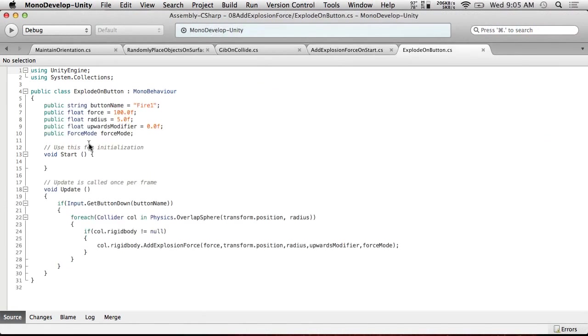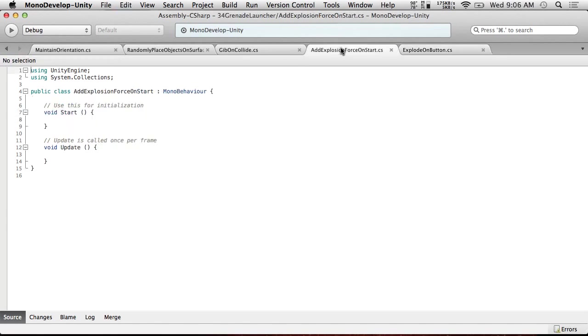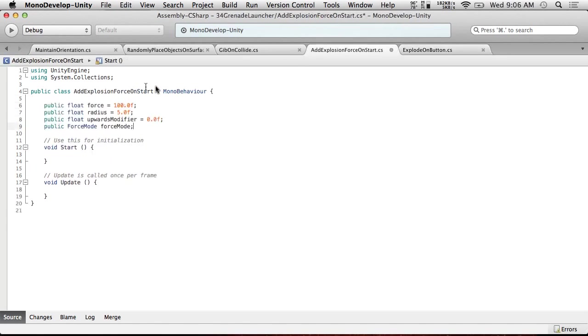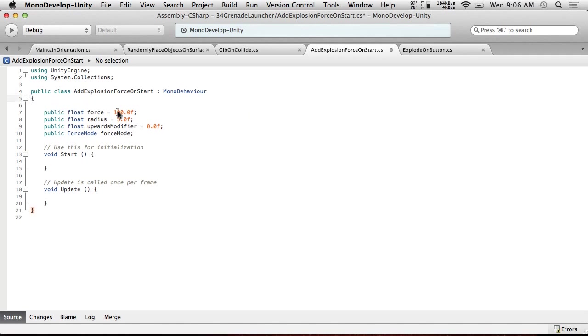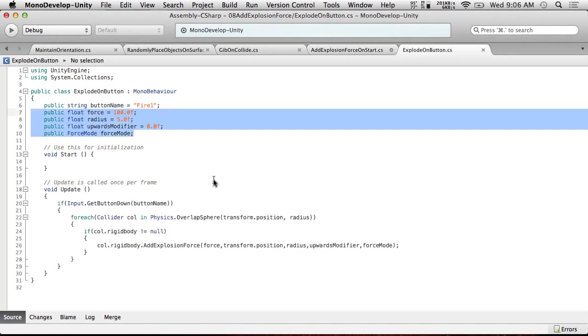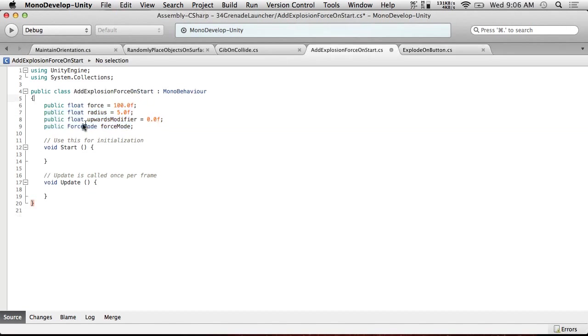So let's go in here, we've got explode on button. Let's look at explode on button as a comparison. So we're going to want to have all of these except for the button. We don't need the button anymore. So we're going to just grab these and paste them in here. And so this defines our explosion.